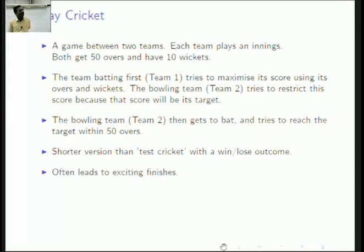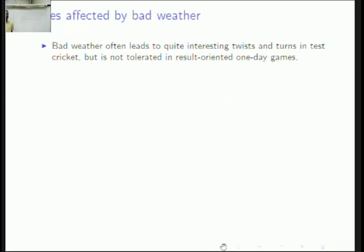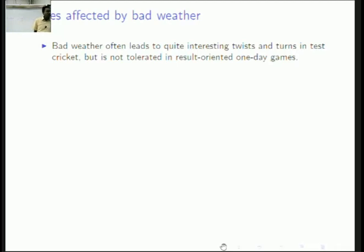This format became popular in the 70s, 80s, and 90s because compared to test cricket it often leads to exciting finishes. When you want a positive outcome — one team wins and the other loses — it's not good to have the game messed up by weather.